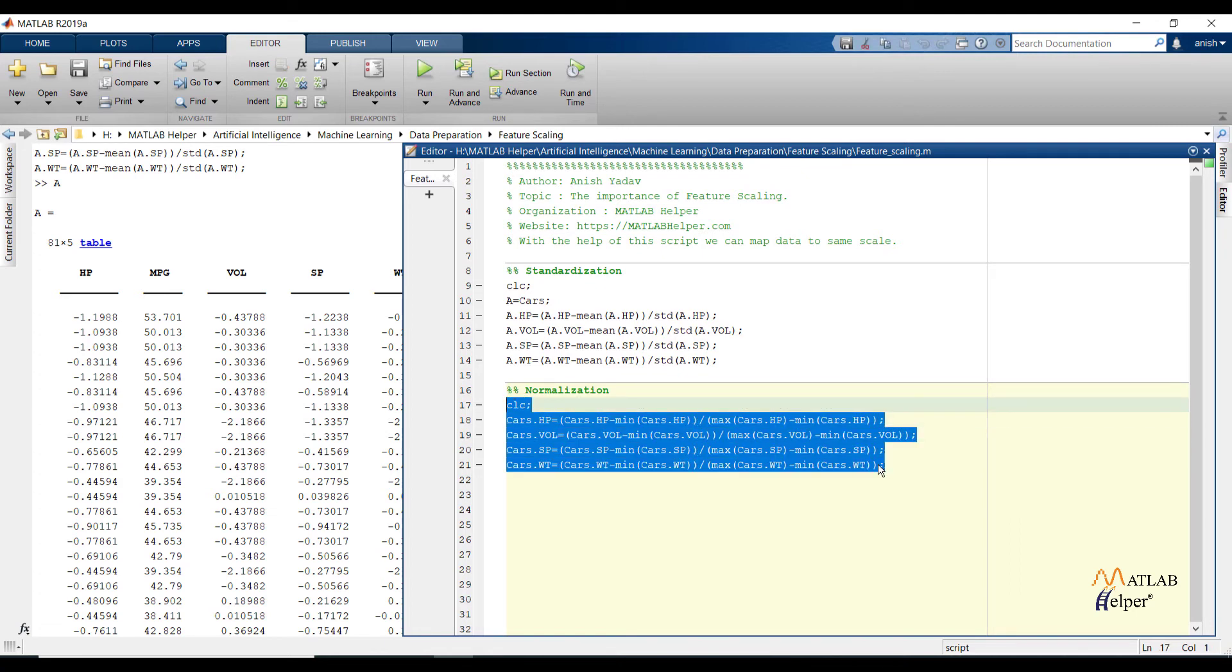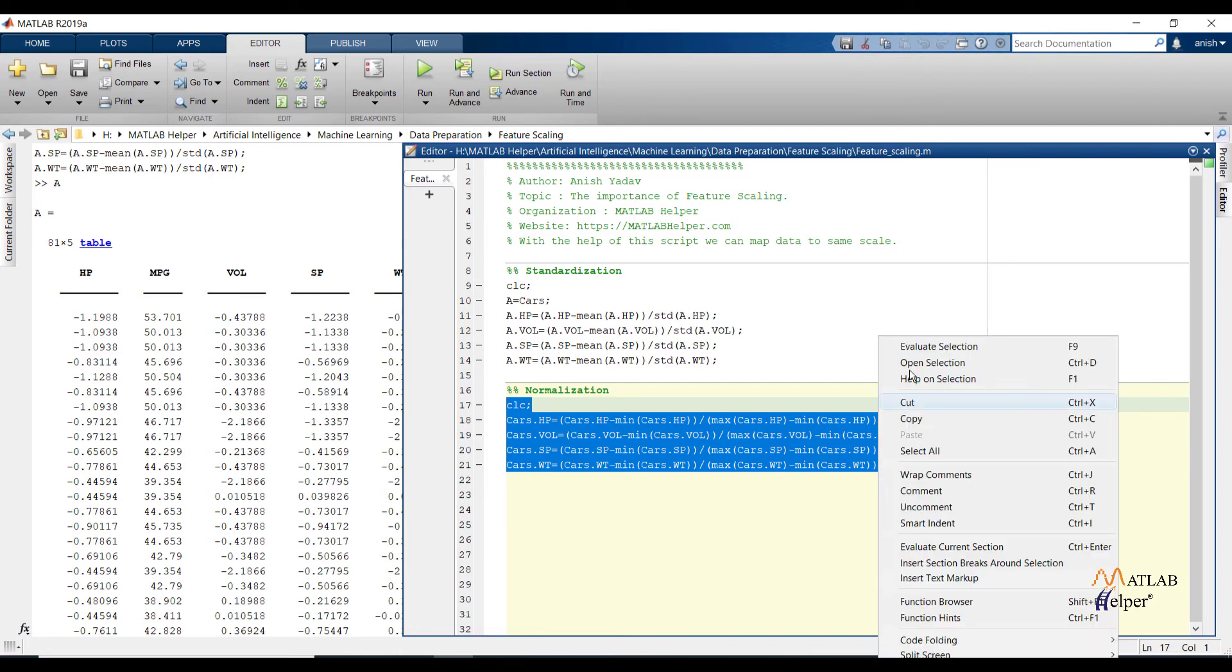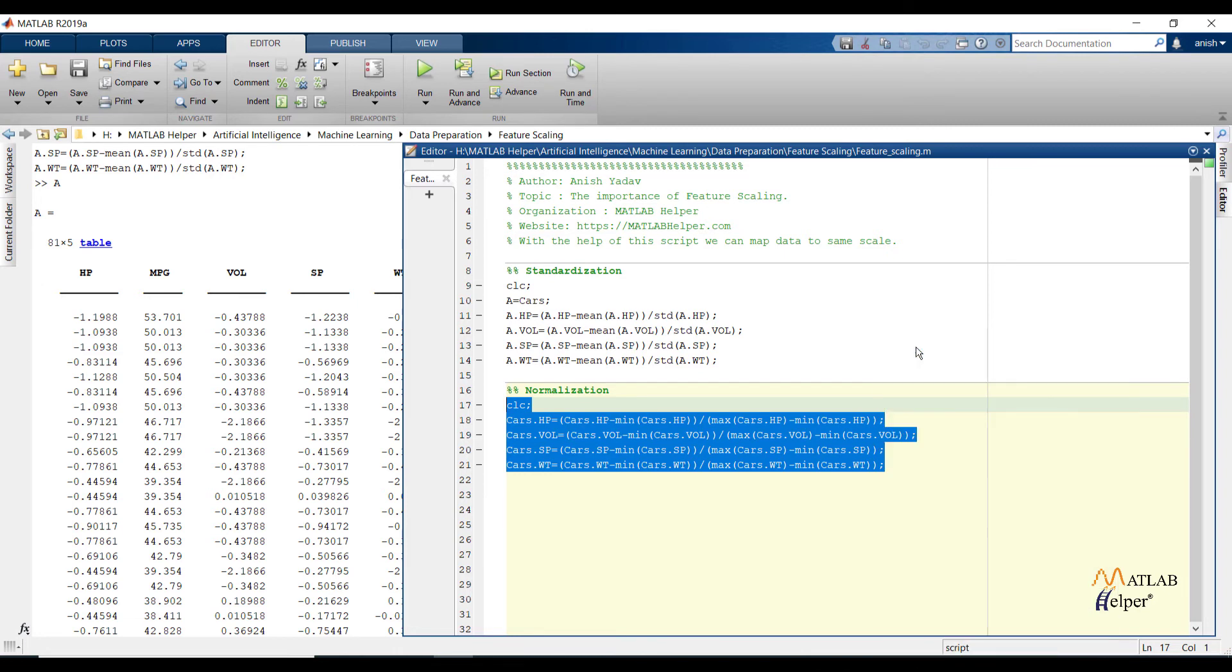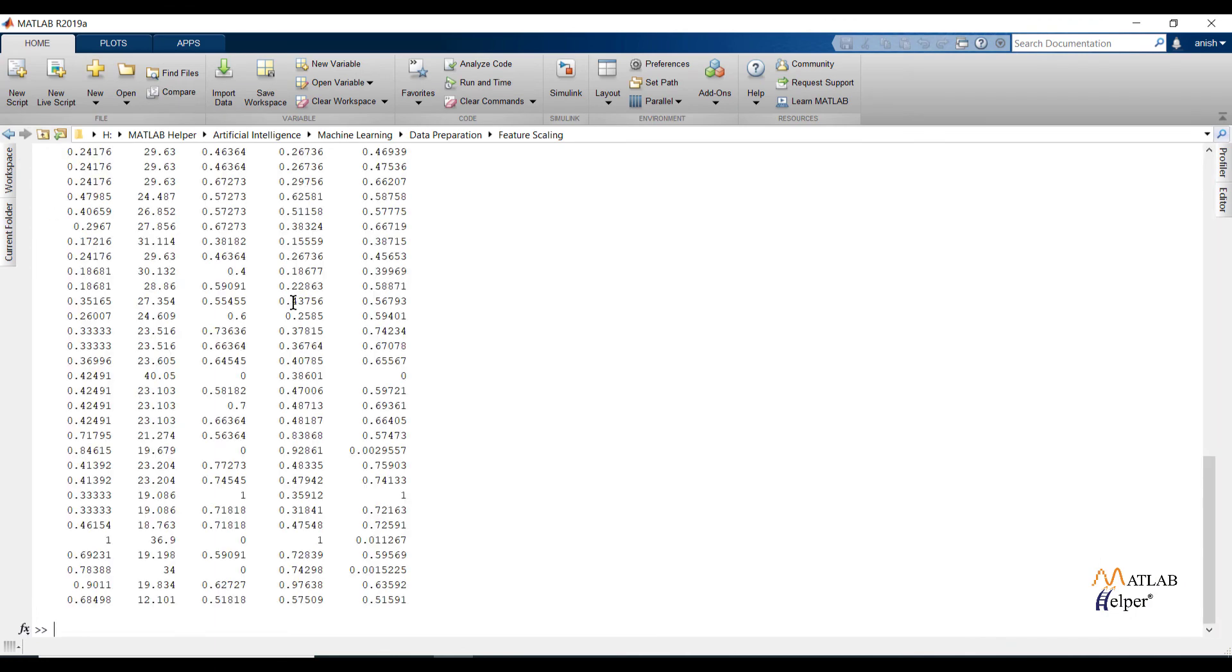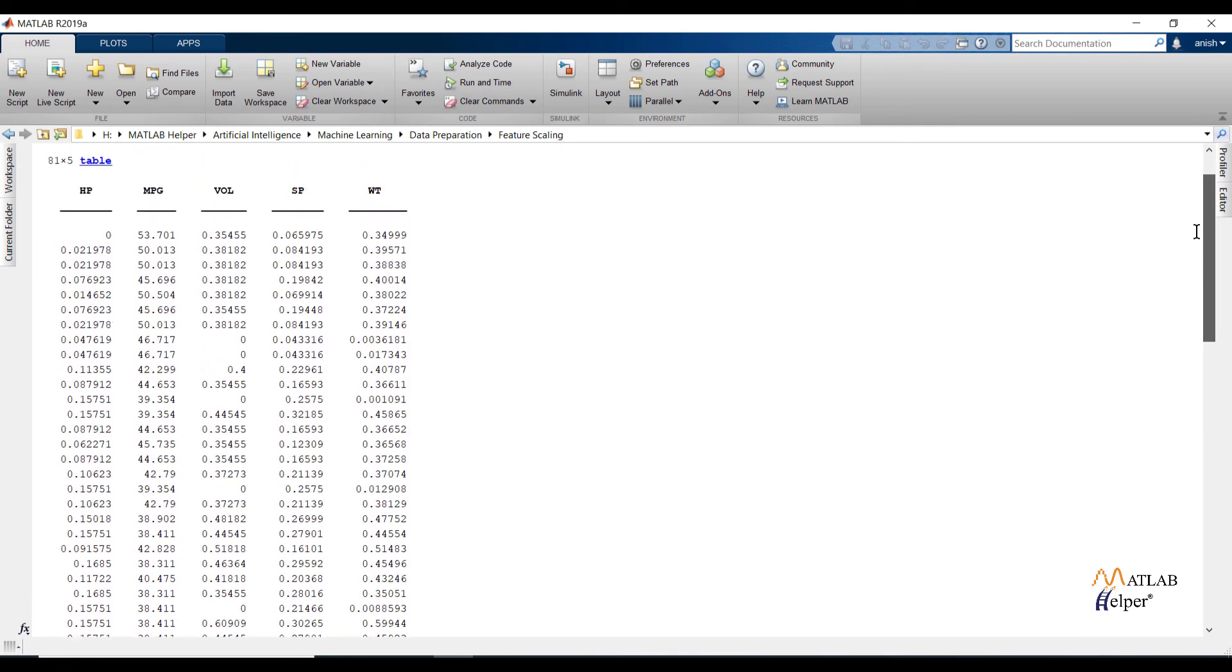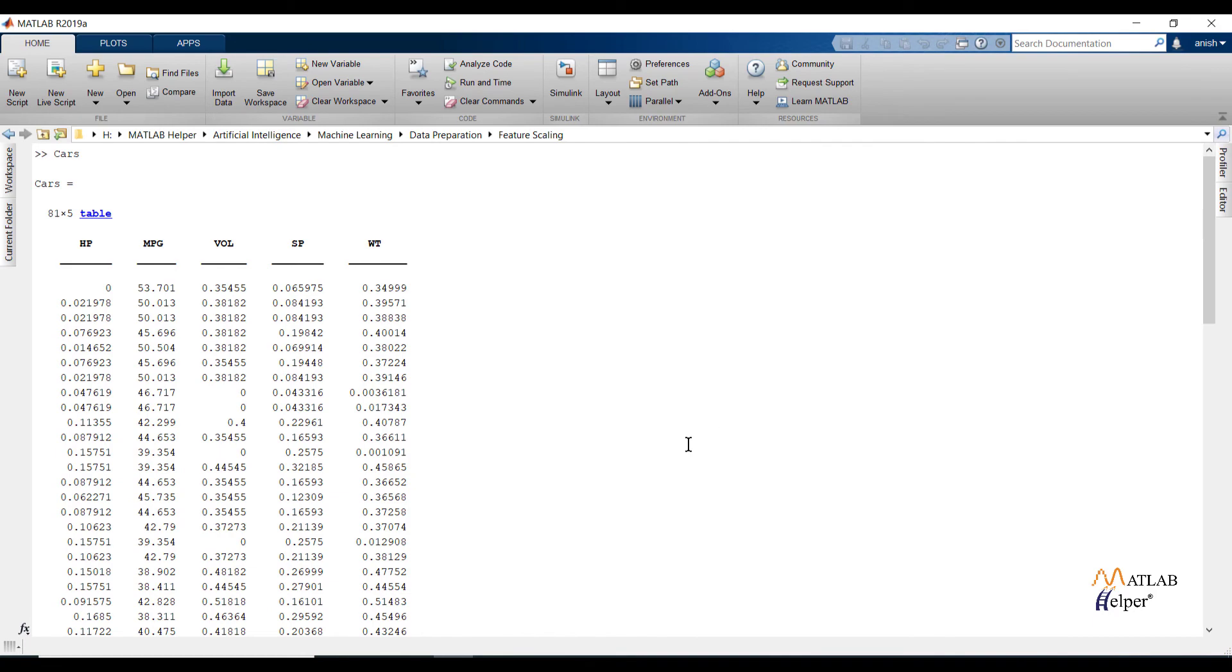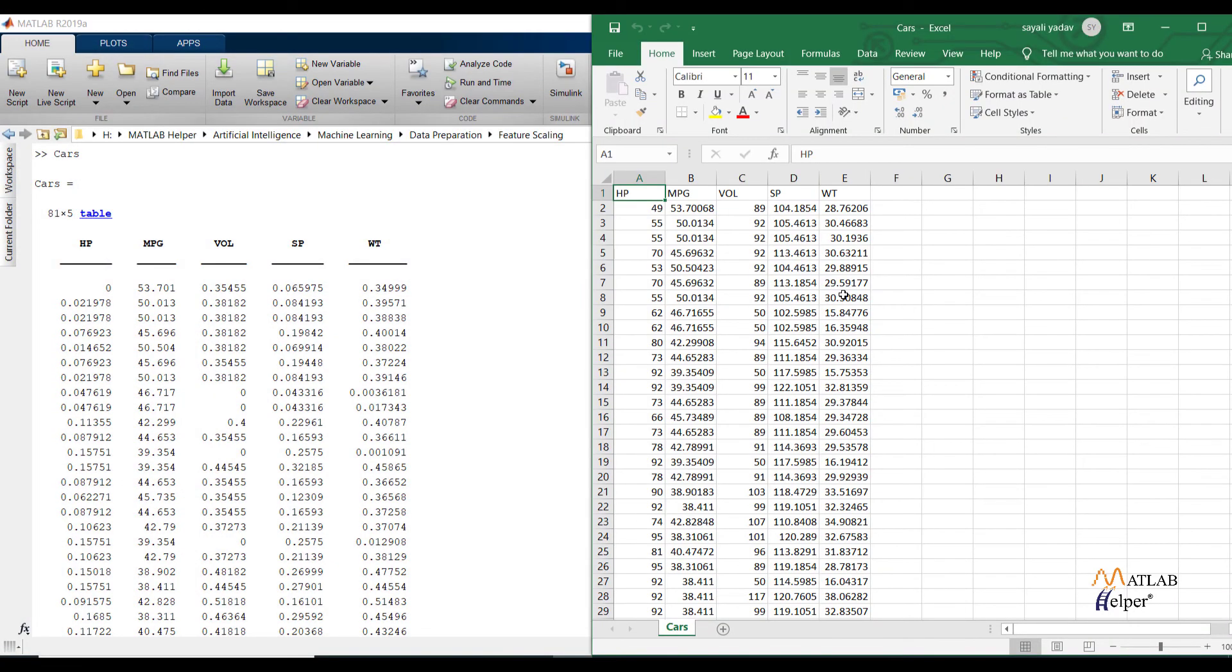Now let us see normalization. Over here I have implemented normalization formula on the original dataset. If I run the code and check the output, now again note the difference by looking into MATLAB output and by looking into the Excel sheet of original data. You can conclude data is scaled.